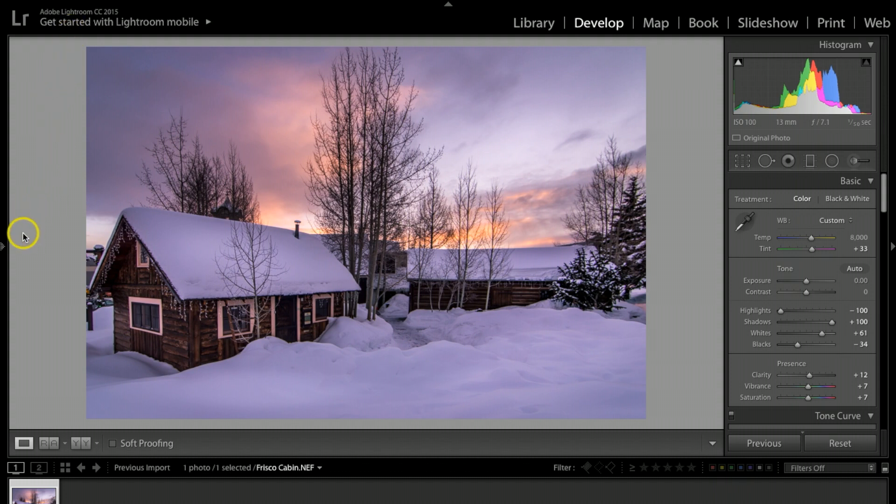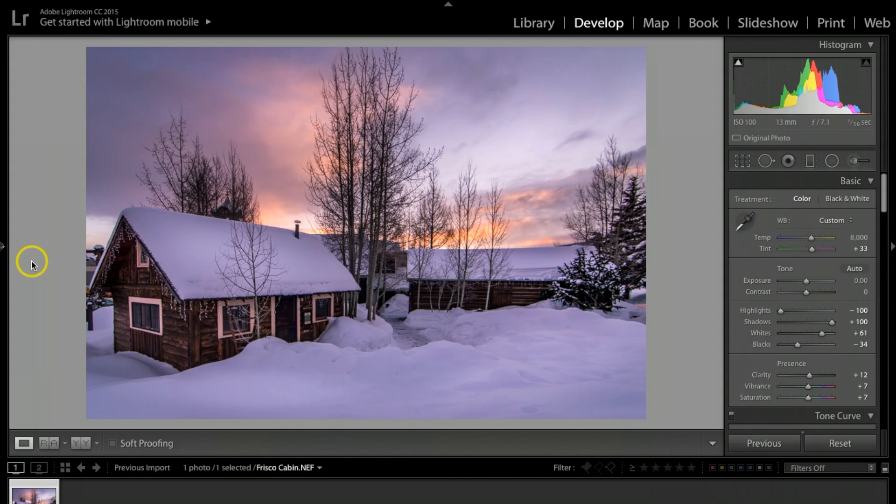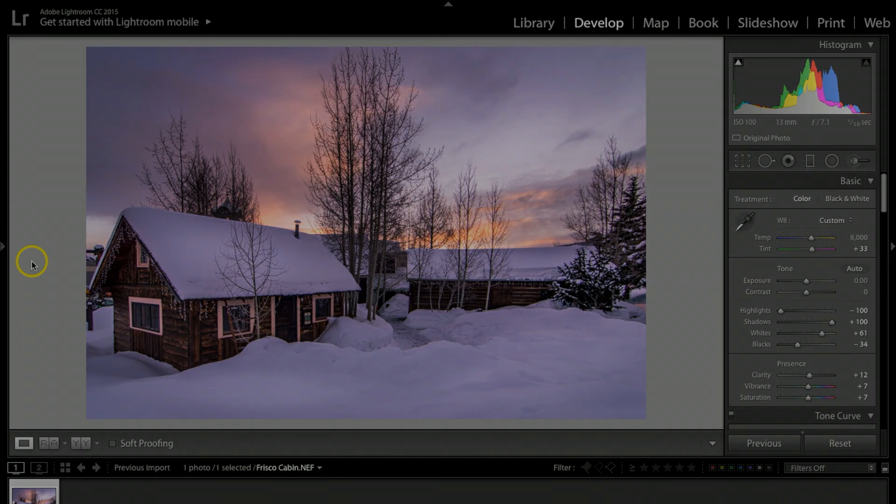Anyways, I just wanted to give you some quick tips on how I retouch my winter sunrise photographs. I hope this helped you out and gave you some good ideas on how to work on your photographs. Definitely subscribe if you haven't, hit that like button if this helped you out, and we will catch you guys on the next video.